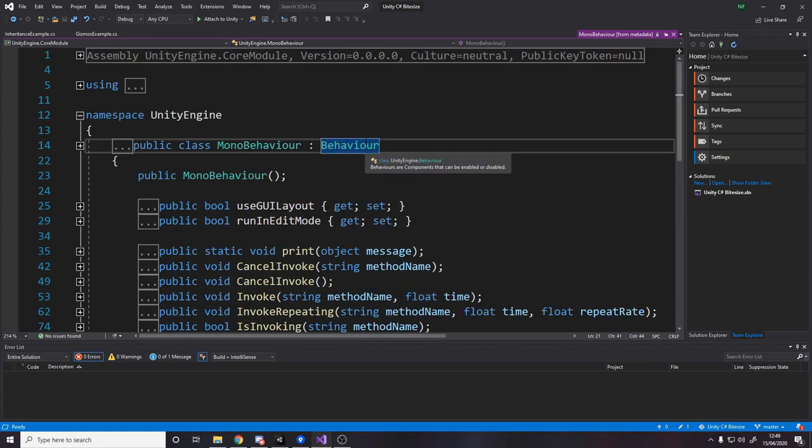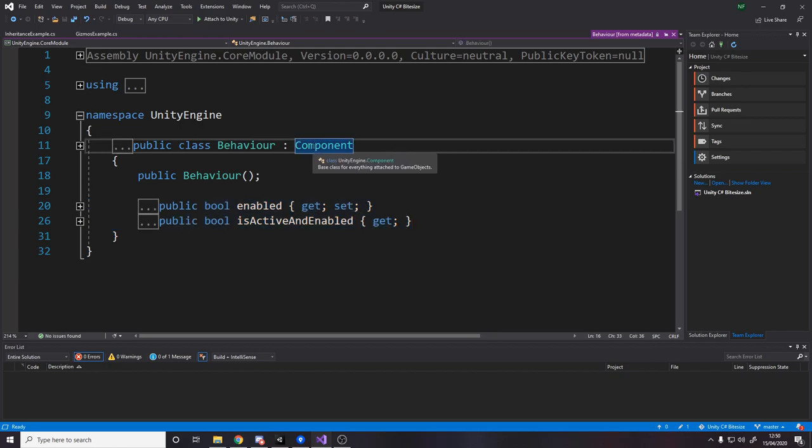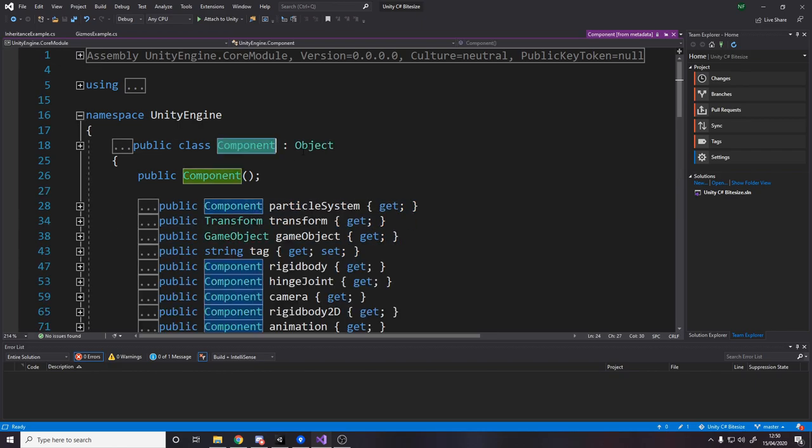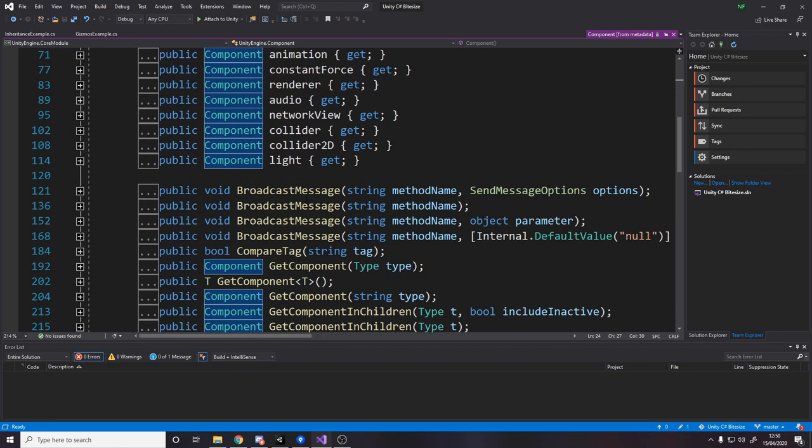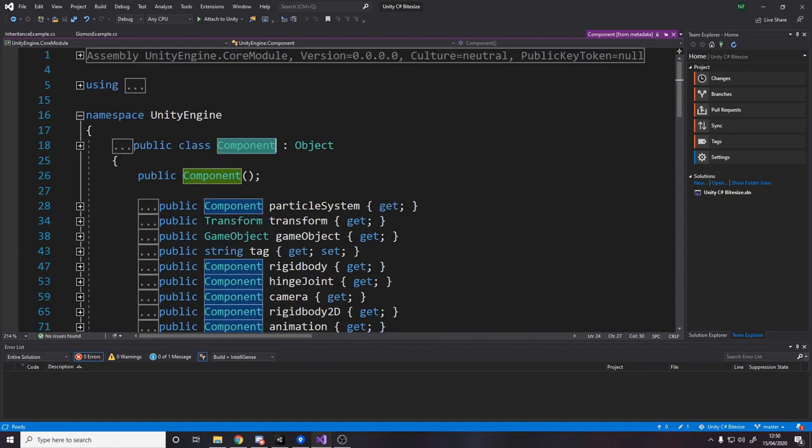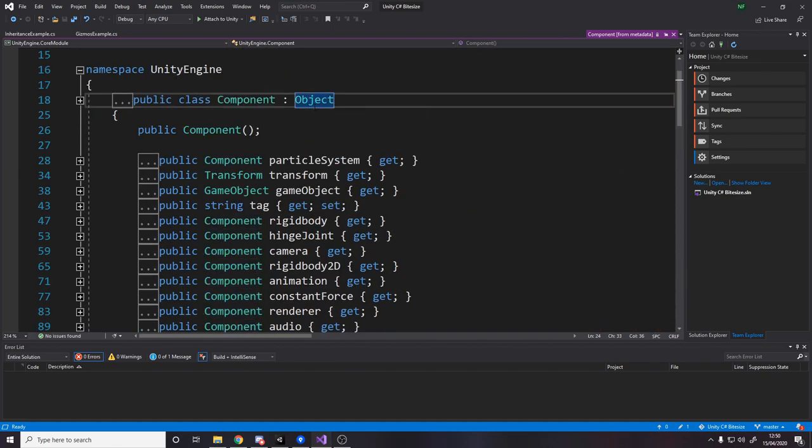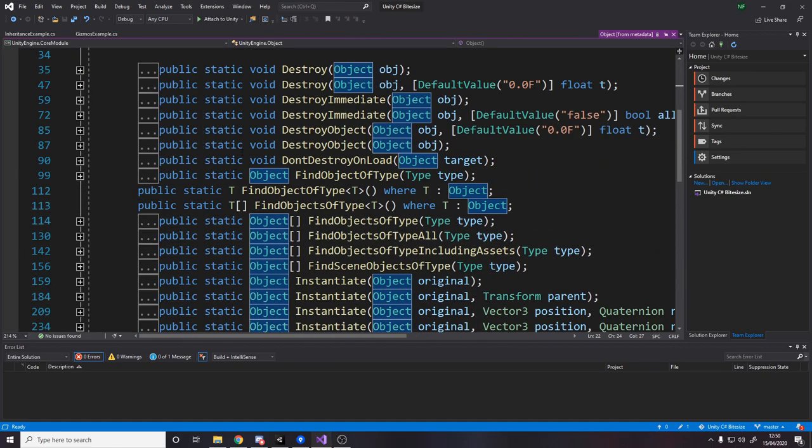Then we're going to behavior. Behavior has these properties. Behavior inherits from component. Component has all this stuff, all these methods. And component inherits from object. Object has all these things.